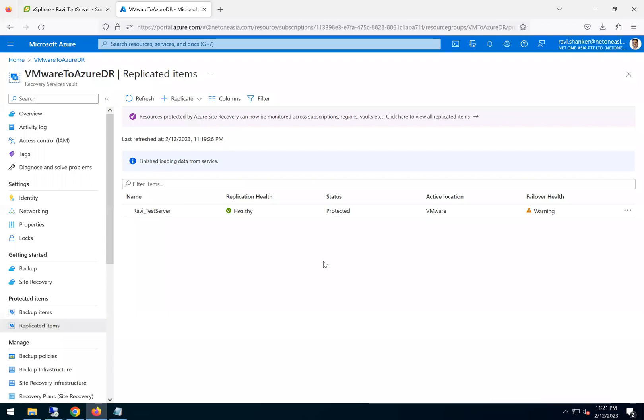Okay, this is the third part of the video series. As you can see, the test server which we are replicating is completed and the state is now protected. It took around one hour, close to one hour, for the complete replication to happen and to enable the first protection point. Those are some of the processes which happen in the background.